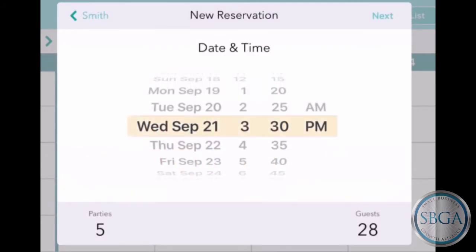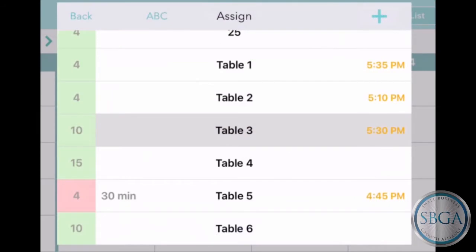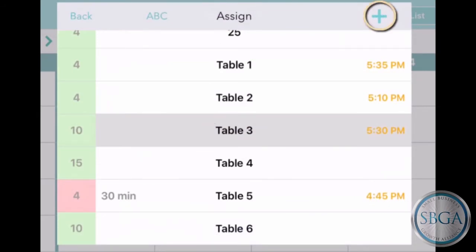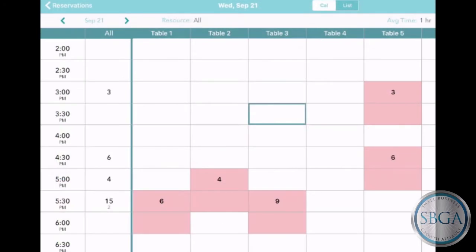We've already chosen the date and time so they're filled in automatically, and the table we chose is filled in too. Simply tap Plus and the new reservation appears on the calendar.